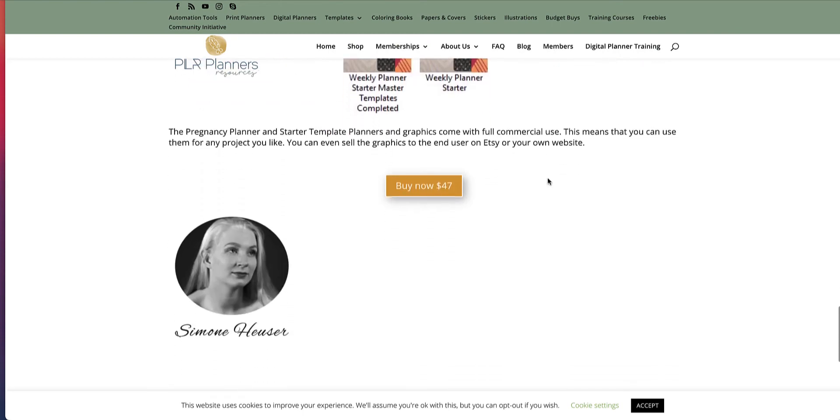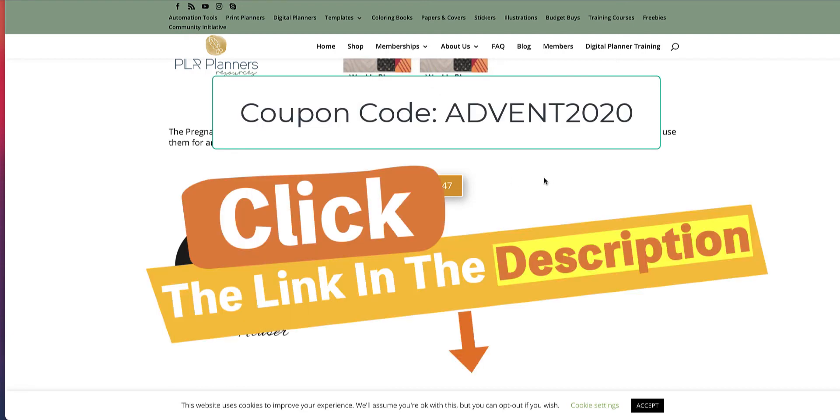And as you can see, it's now currently for $47, and this is filmed on the 9th of December. But on the 10th of December, if you use the coupon code ADVENT2020 and you click on the link down in the description, you will get 50% off, which is $23.50.